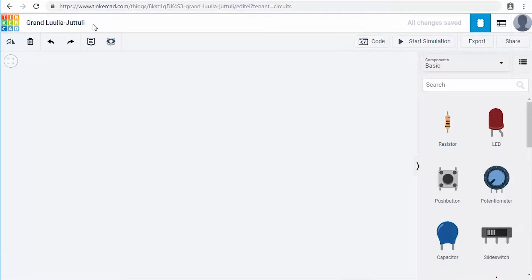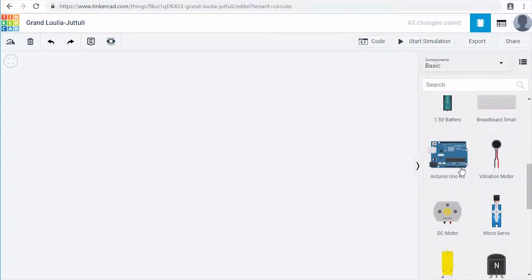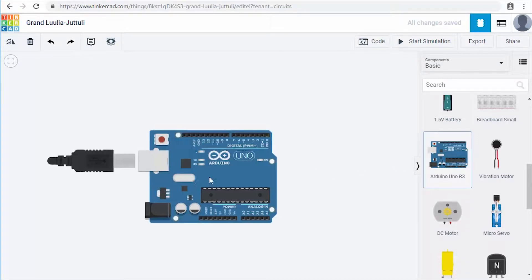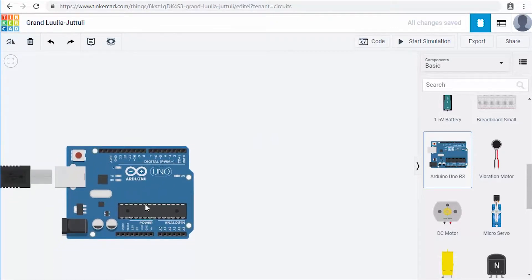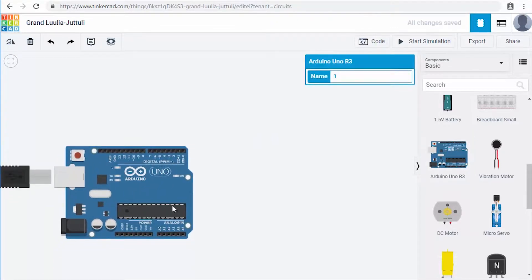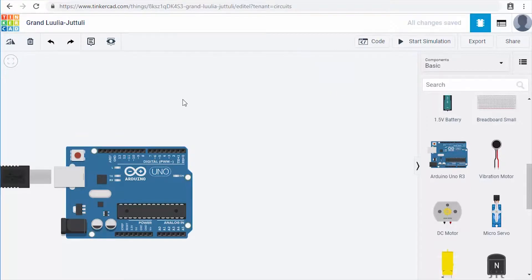The first thing we want to do is pull in our Arduino and a breadboard. Over in the component panel, scroll down to find an Arduino Uno — that's the Arduino we'll be using. Click and drag it onto the screen and release to place it. It will bring up a little window asking you to name it; we're not going to worry about naming each component, so just click on the background to dismiss it.